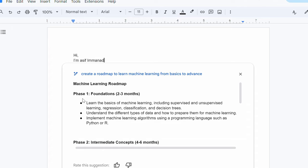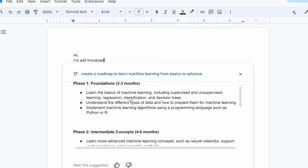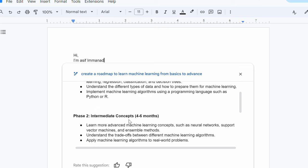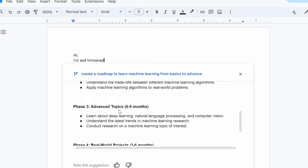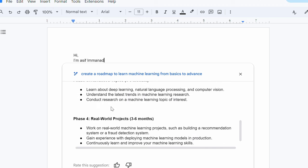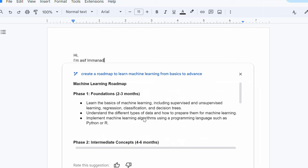Phase one is foundation, two to three months. Intermediate concept, four to six months. Learn advanced machine learning concept, neural networks. Then phase three is advanced topics. Learn about deep learning, natural language processing, computer vision, so on and so forth. Six to nine months, right? And then the phase four is start working on the real world projects in between three to six months. Okay. This is the basic roadmap draft that has been suggested by Gemini.